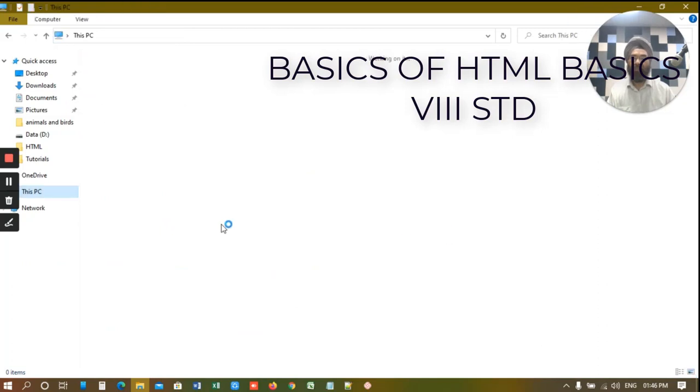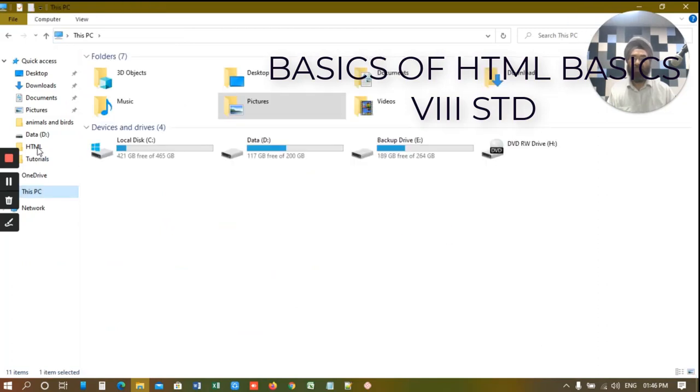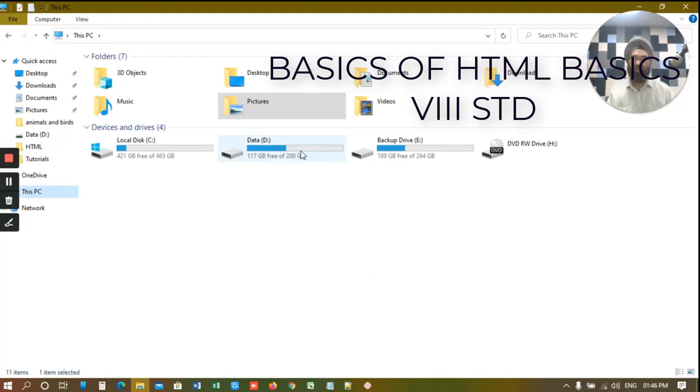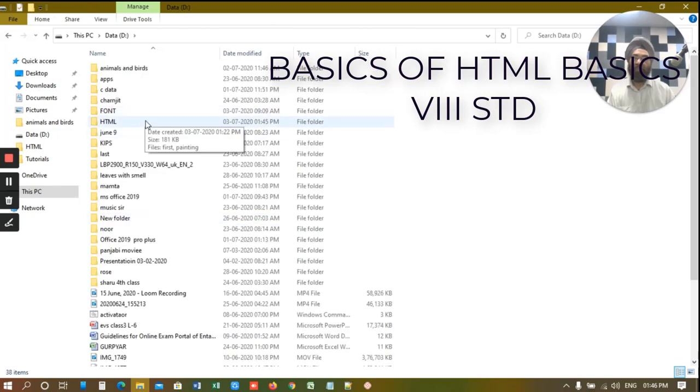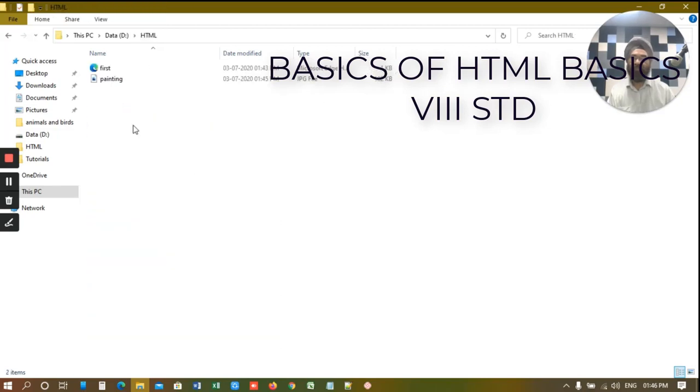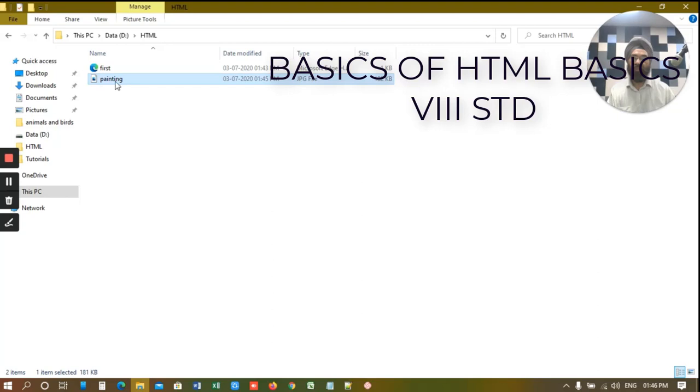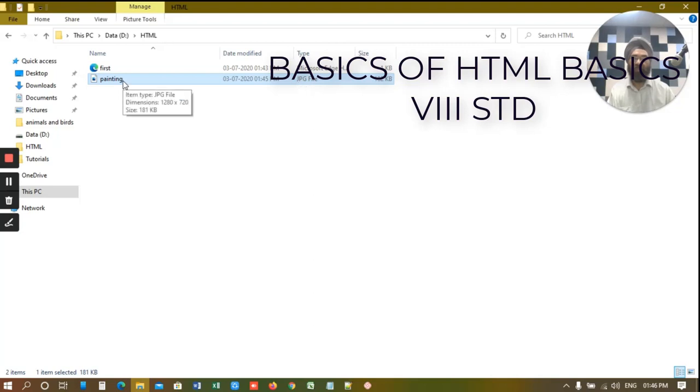Let's go to D drive, HTML. And you can see I have one image here. Its name is painting. And see the extension here, JPG. So what is the name of the image. Painting dot JPG. And it's in the same folder as your HTML file.